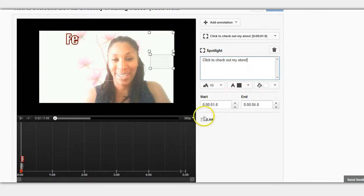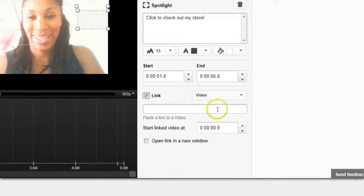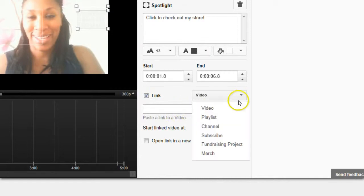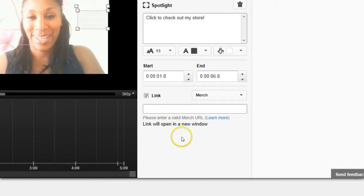And we want to click 'link,' and on this drop-down menu you want to click on where it says 'merch.'